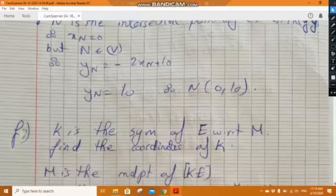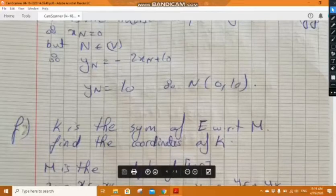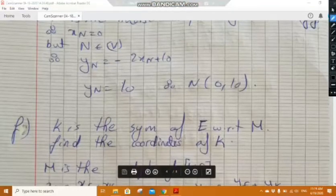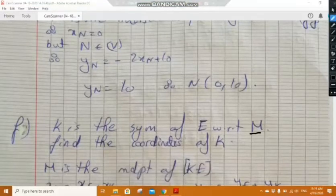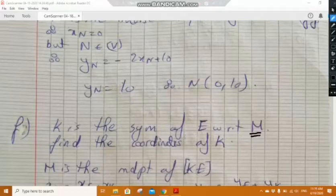Now for part f in our book: K is the symmetric of E with respect to M — find the coordinates of K. An important note: 'with respect to M' means M is the midpoint of the segment KE.